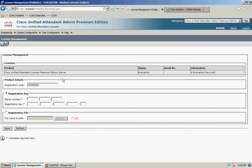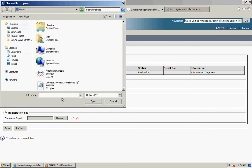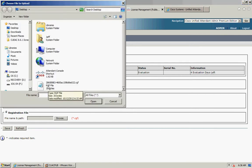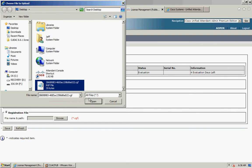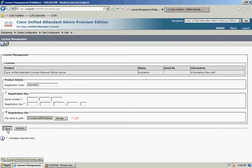Once you've received the email, save the file somewhere on your machine. Then click on Registration File at the bottom, click Browse, navigate to wherever you saved the file, select the file, click Open, and then click Save.